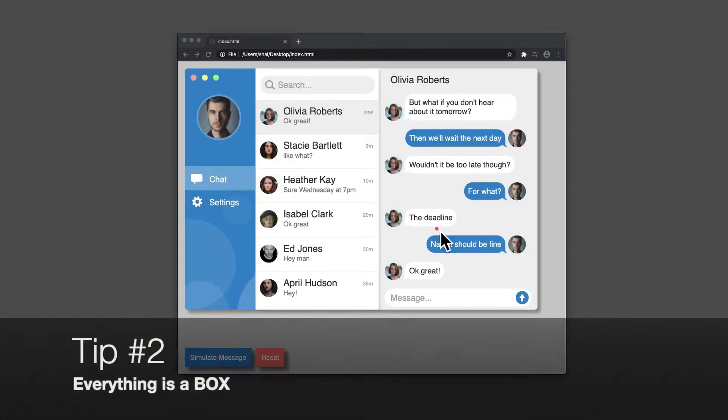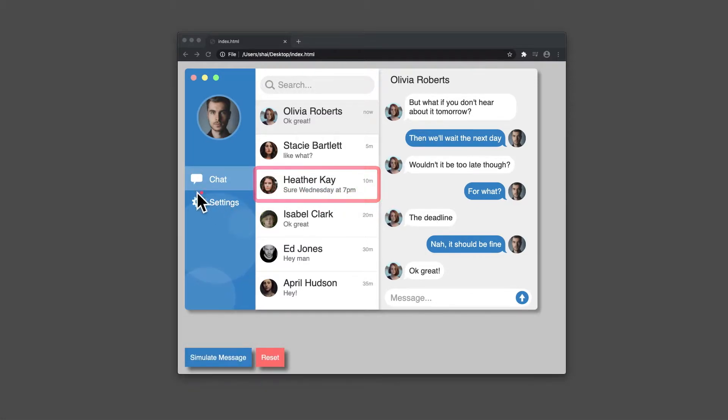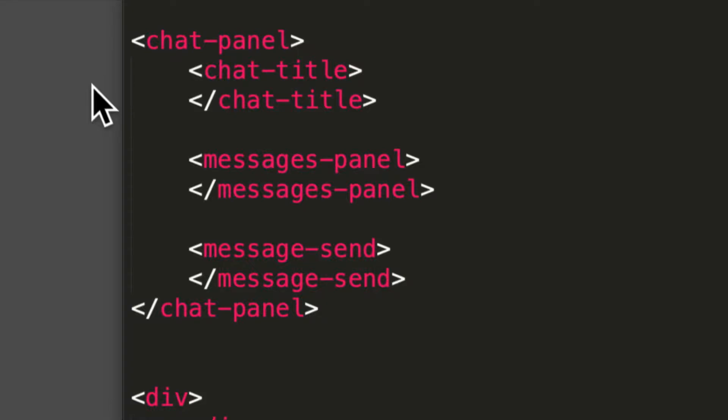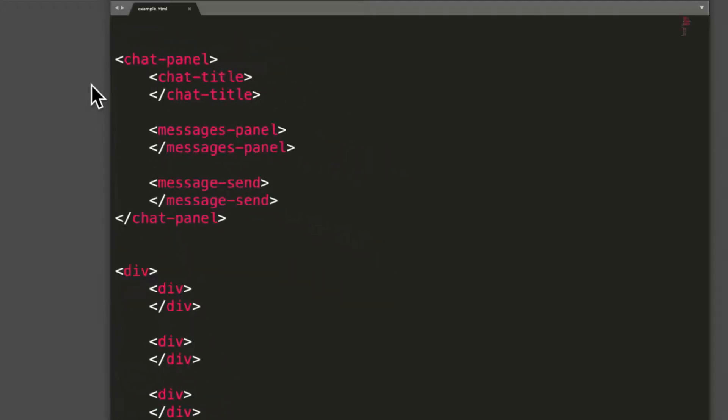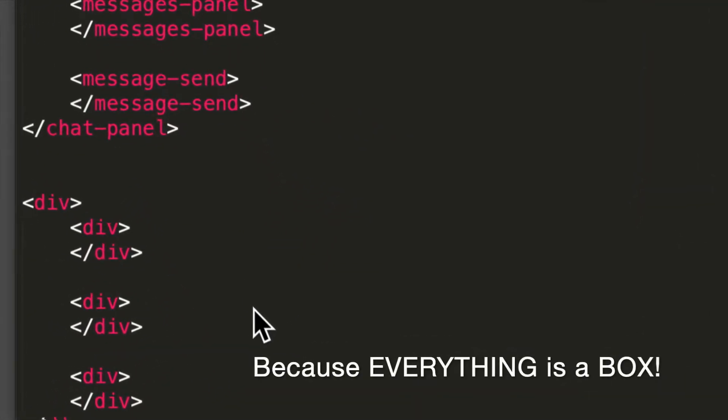Tip number two, everything is a box. Applications are just a set of boxes with events on them. For example, a click event. Most frameworks recommend splitting your app into components, but this leads to many files and complexities. Instead, just use a div for everything.